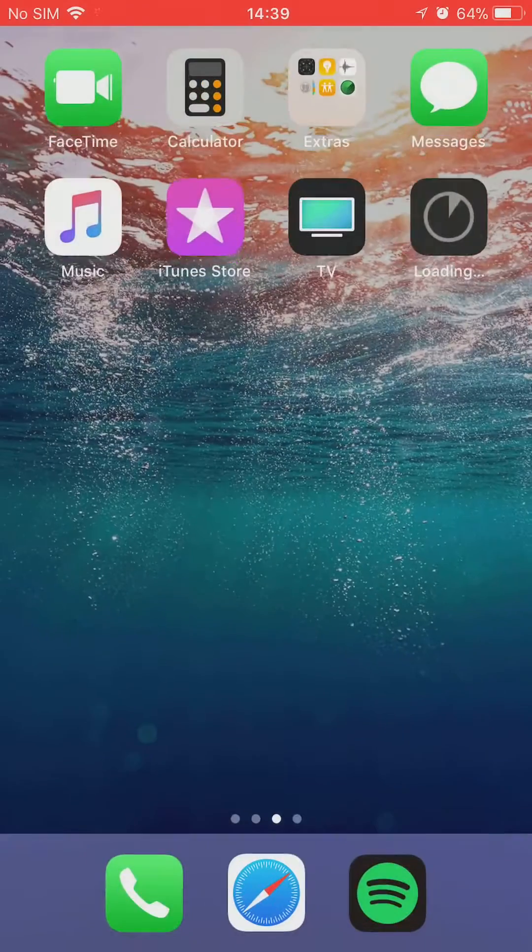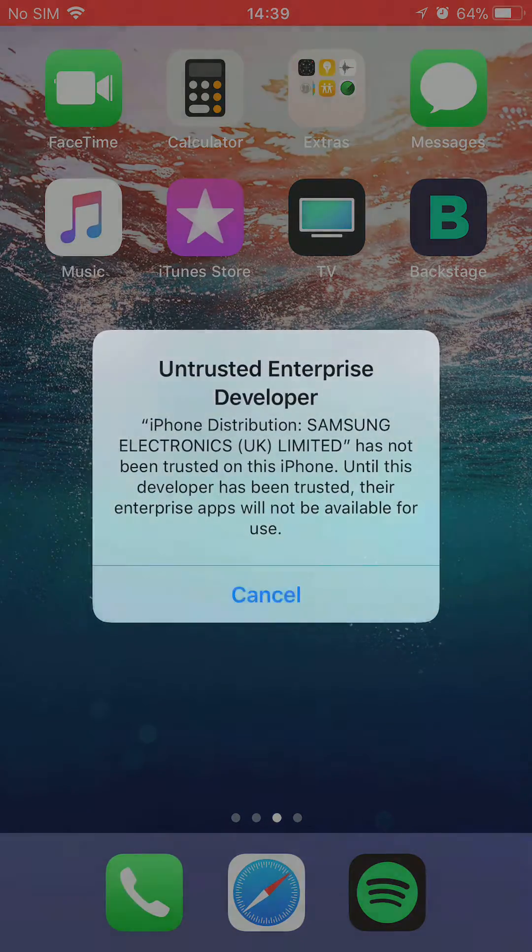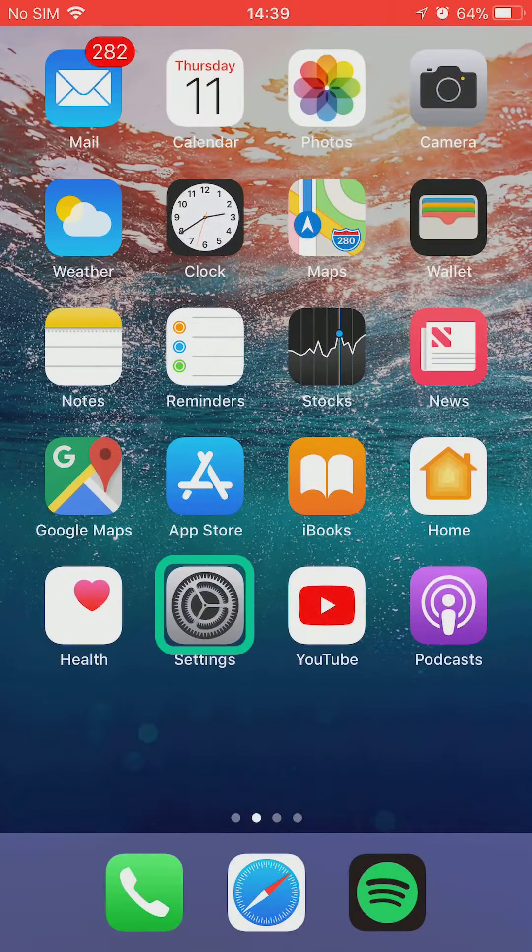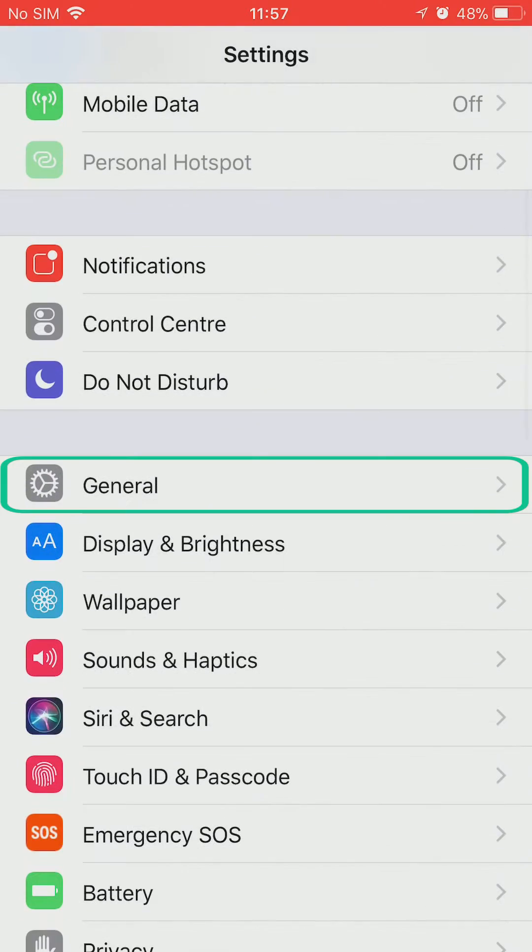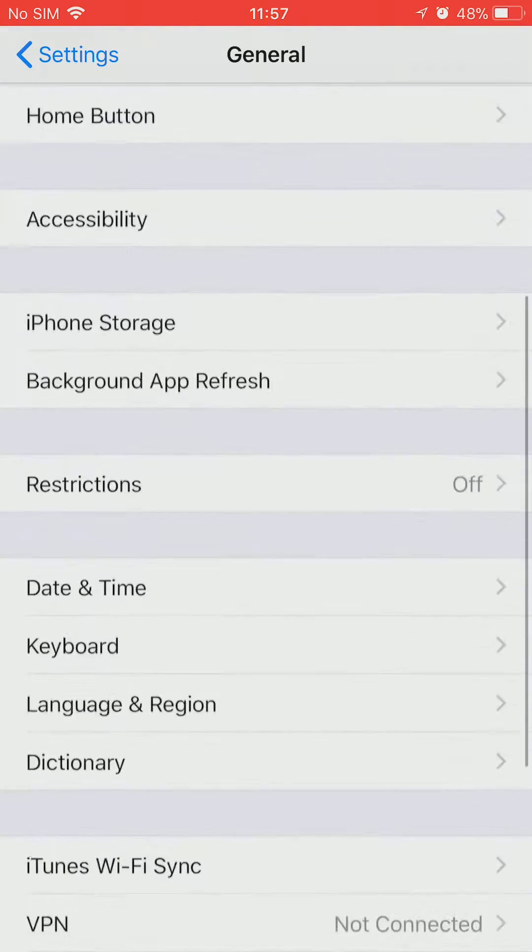Once installed, if you select the application from your home screen you won't be able to open it. Go to your Settings, then General, Device Management,